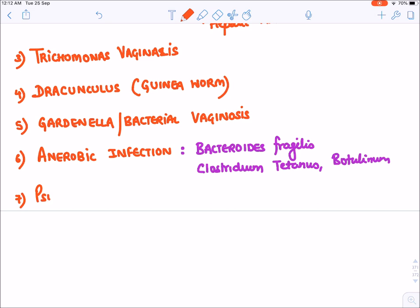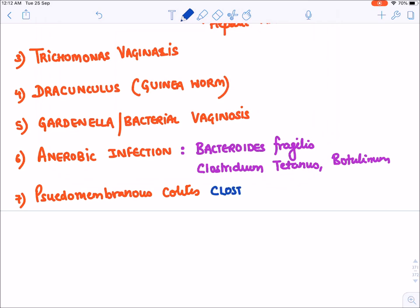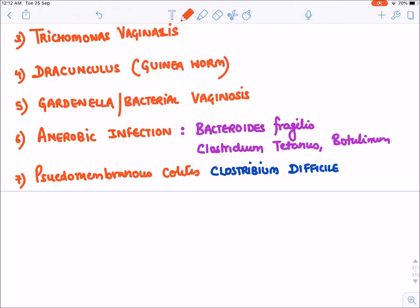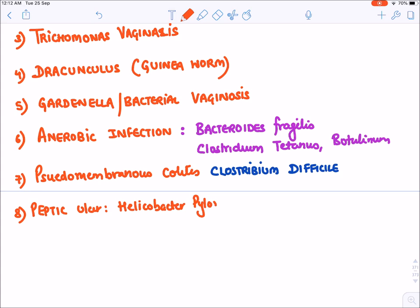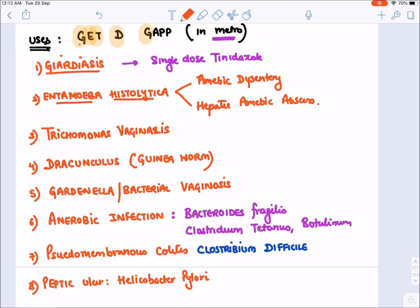Metronidazole is also used in pseudomembranous colitis caused by Clostridium difficile — again an anaerobic bacterium. Lastly, it is given in peptic ulcers due to Helicobacter pylori. So the mnemonic 'GET D GAP in Metro' covers: G for Giardiasis, E for Entamoeba, T for Trichomonas vaginalis, D for Dracunculus, G for Gardnerella, A for anaerobic infections, and P for peptic ulcer.